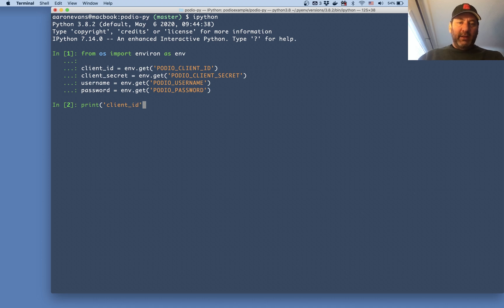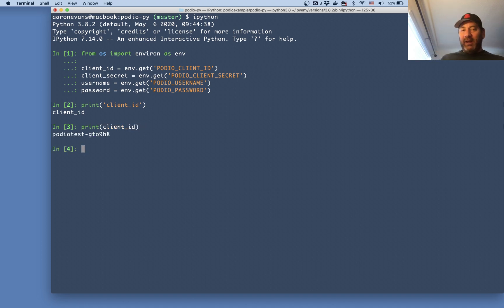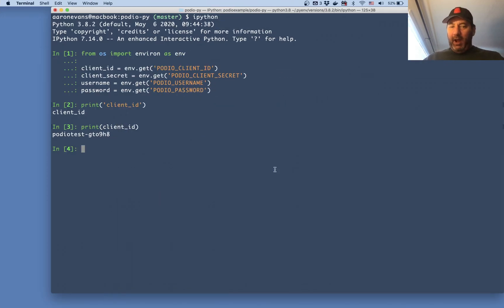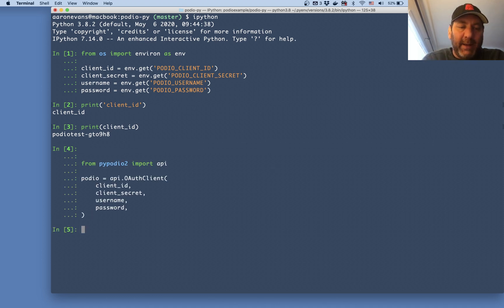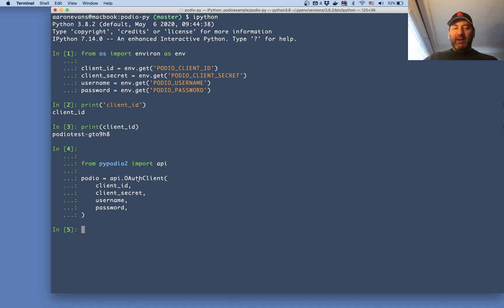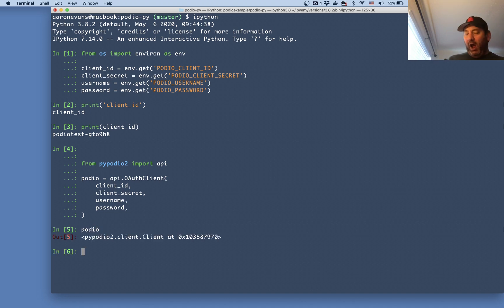I've printed my client ID, and I have my client ID, my secret, my username, and my password. I'm going to use those to connect to Podio. The first step is to import the Podio project. There doesn't appear to be a pip package for this, but you can download the pipodio2 library from GitHub. You connect using OAuth2: call API dot OAuth client, pass in your client ID, your secret, your username and password. Now I have a pipodio2 client object and I've successfully connected.